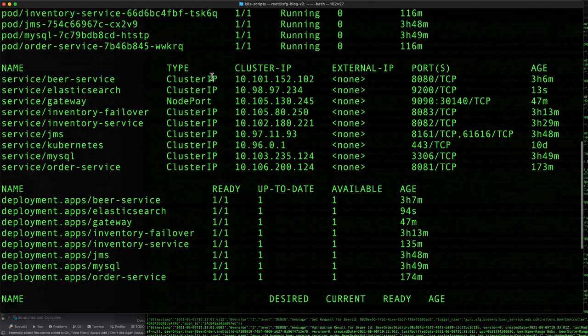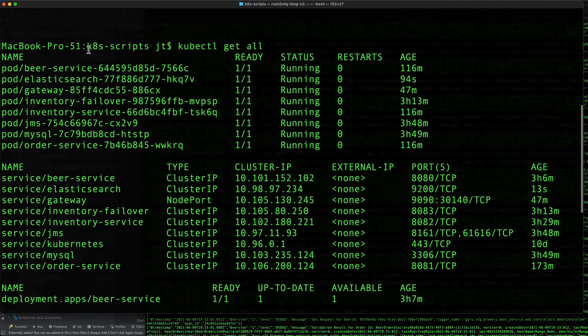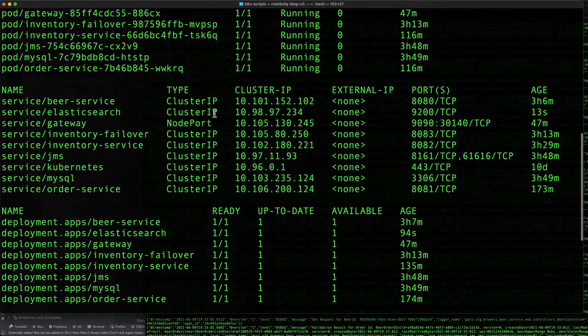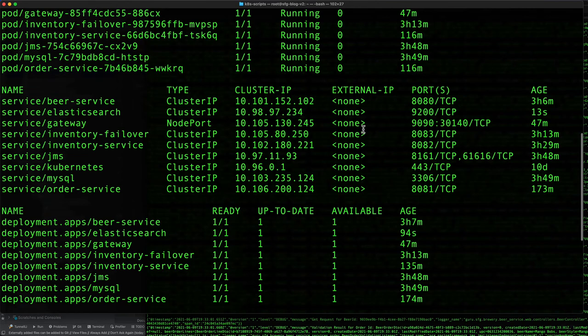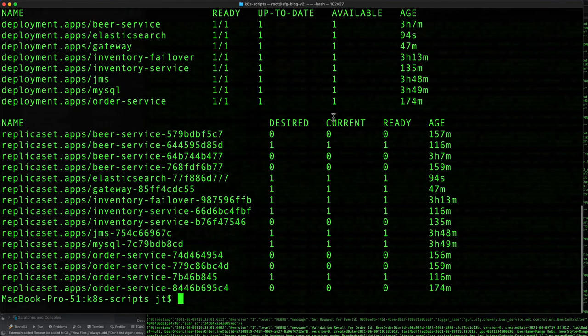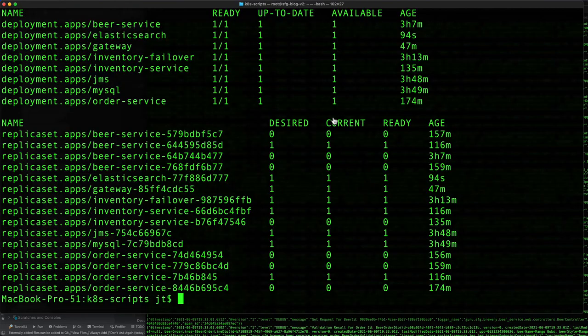Coming up, we can see that we have a lot more stuff running under our pods. We can see that Elasticsearch is up and running, and we have an Elasticsearch cluster IP. Port 9200 is exposed, so exactly what we want.